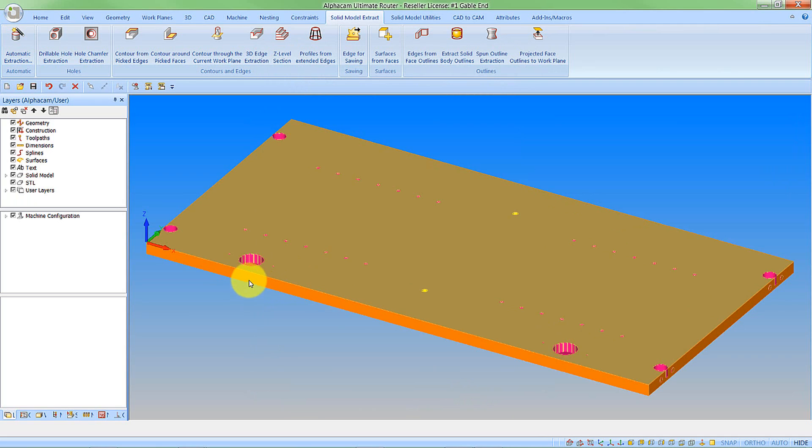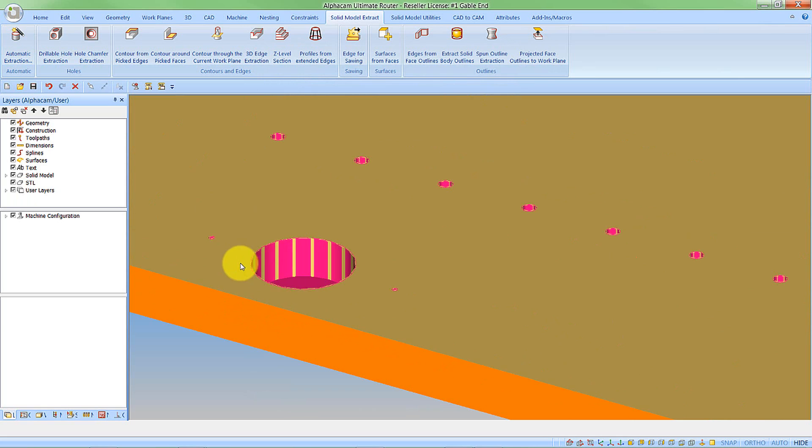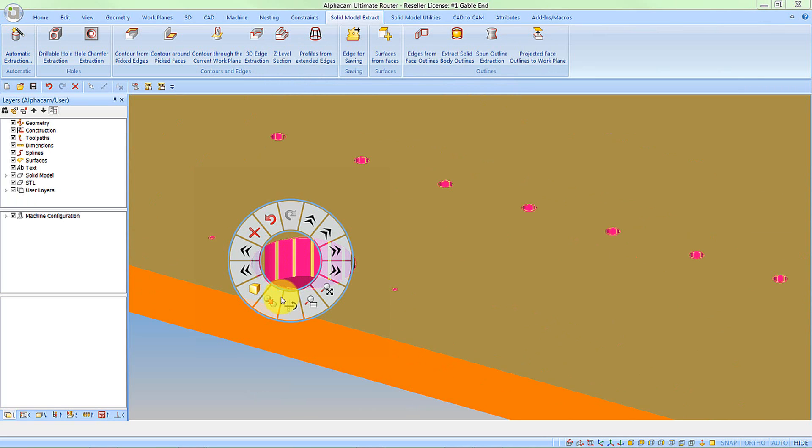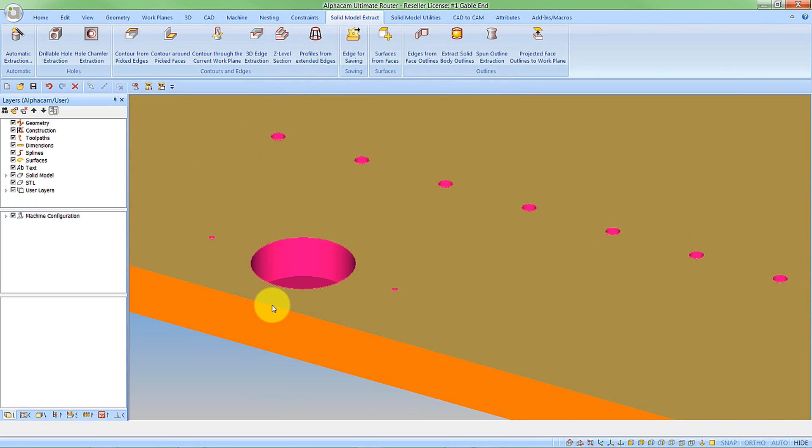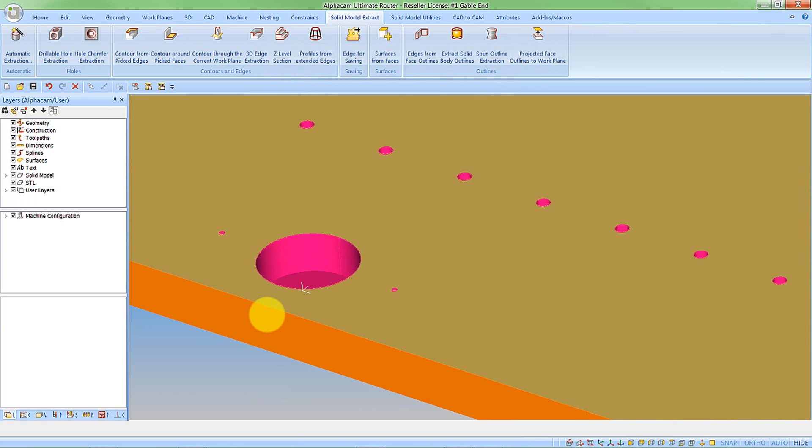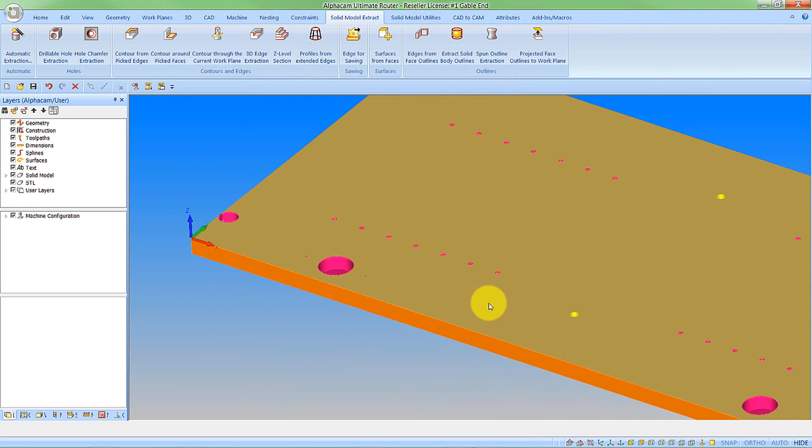So we can see we've now got our rendered Z levels as well. If they display a little bit strange, once again this is just down to the faceting so we can refresh. And we now see that they're displayed fully rendered.